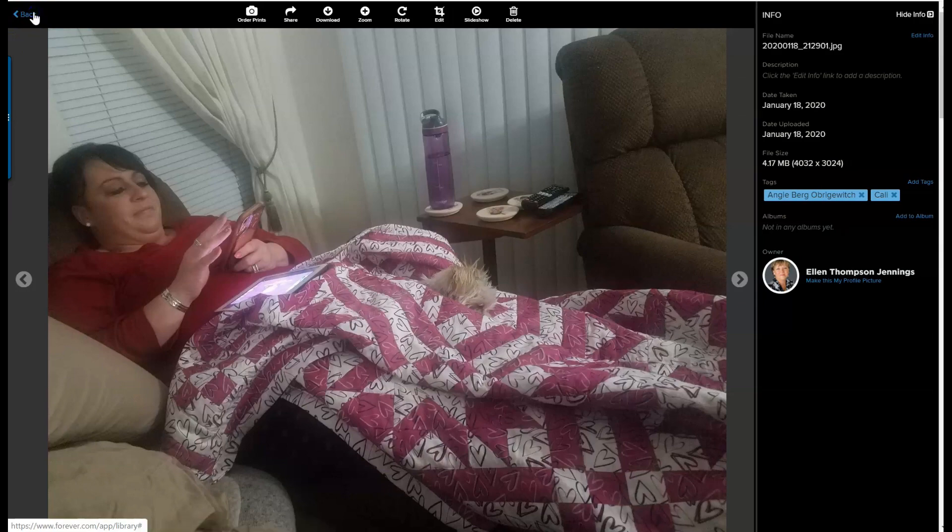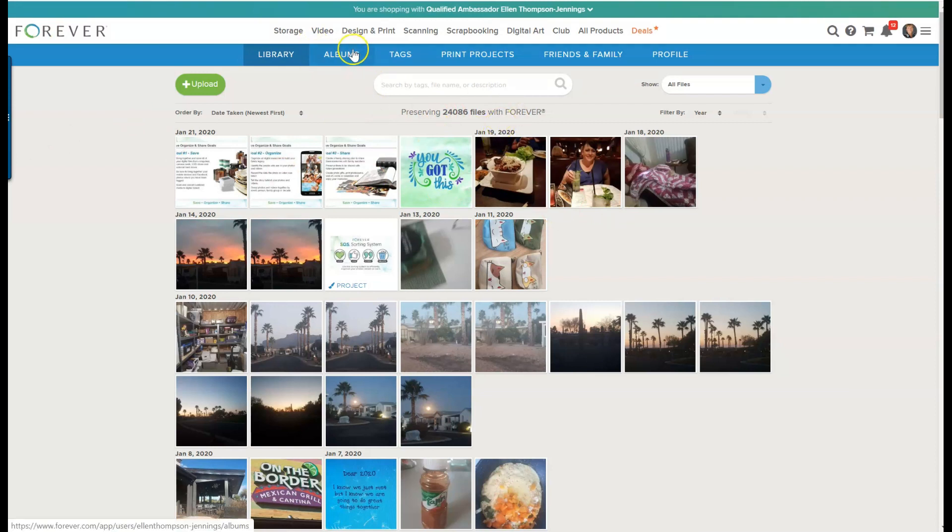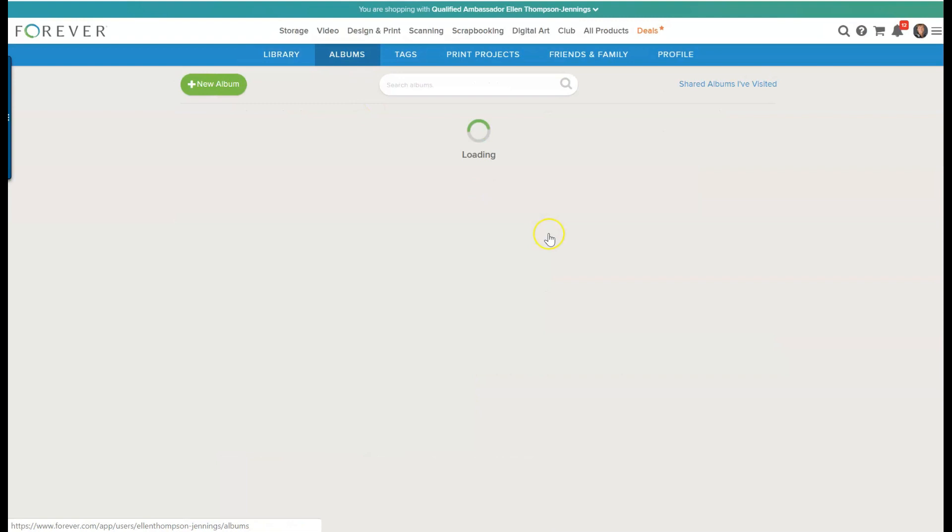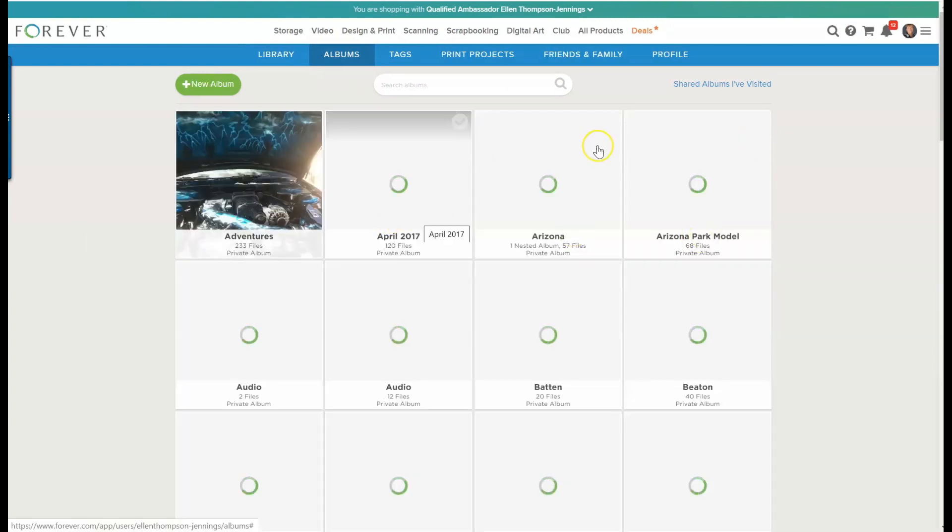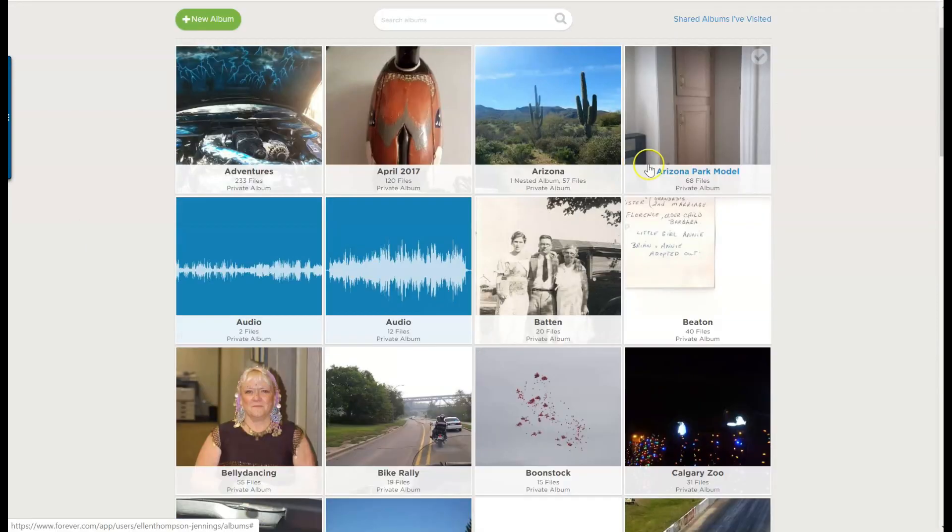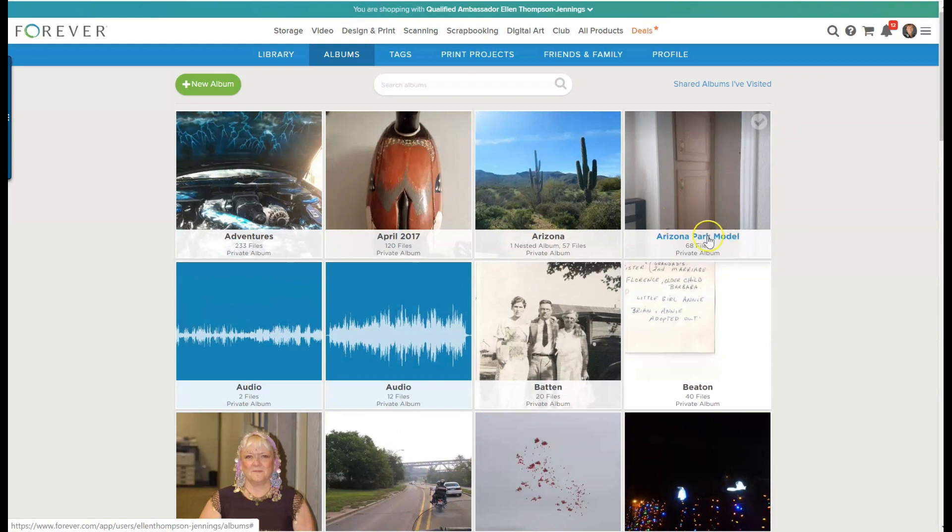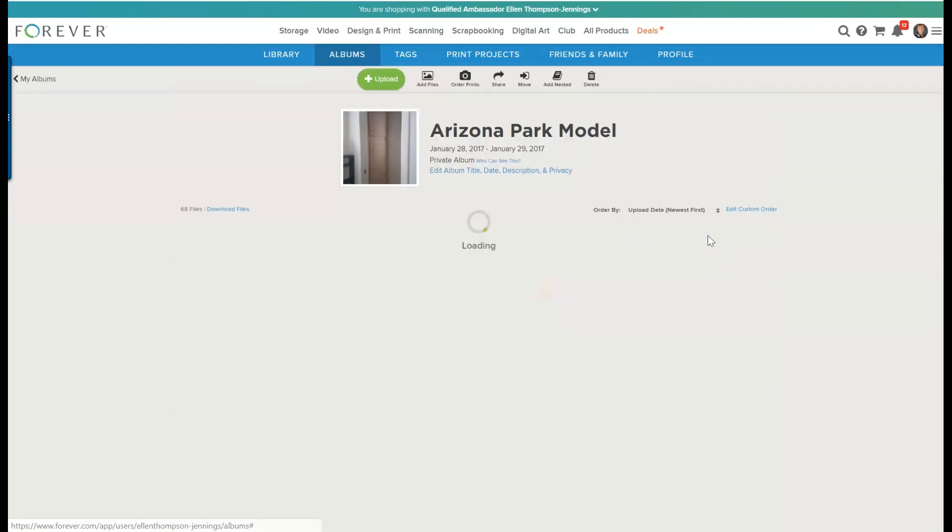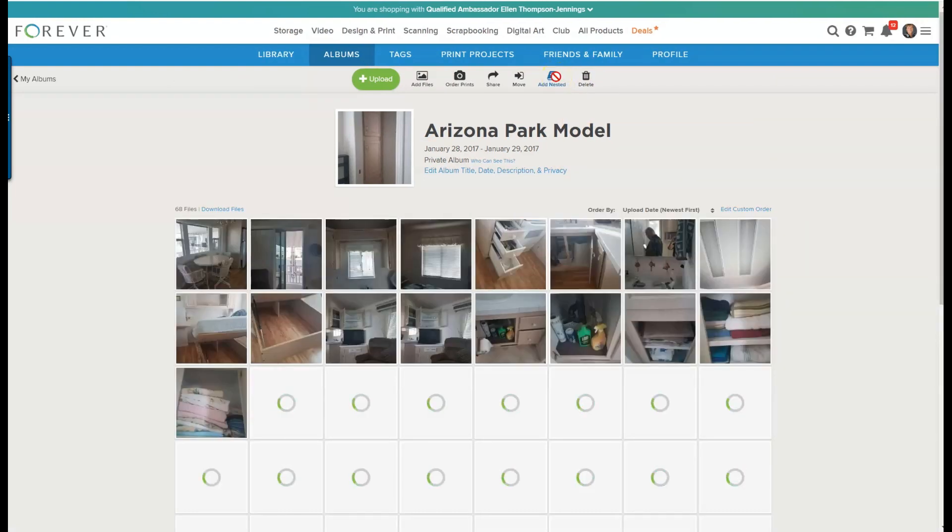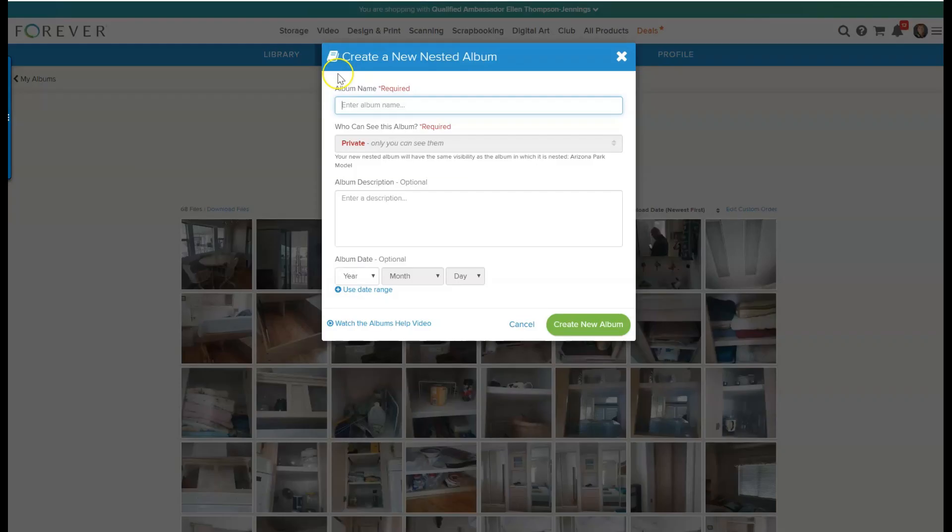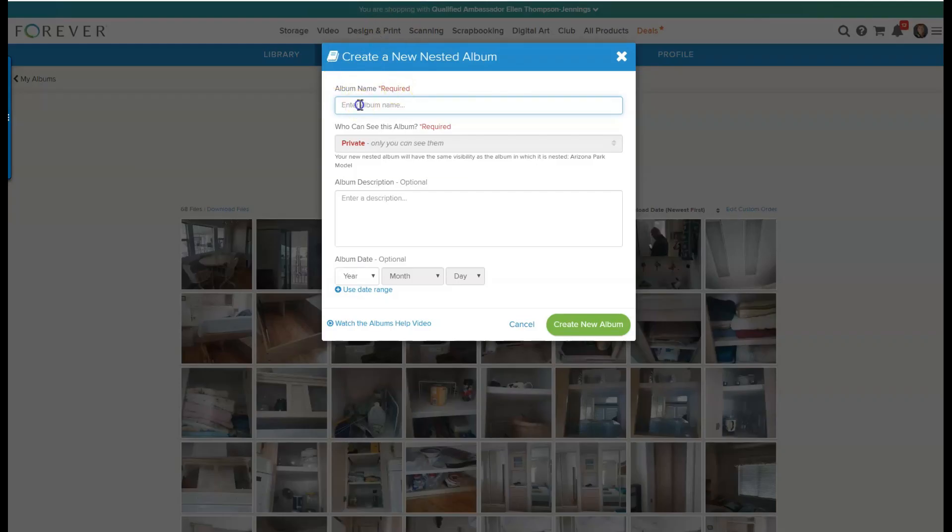So now we're going to go back and then I want to add a folder. You'll see here there's an album button, and so I have quite a few different albums. I have one called Arizona Park Model, so I would like to add a subfolder to that, or a nested folder to that, and I'm going to call it Arizona Inventory.